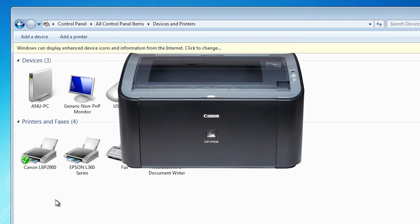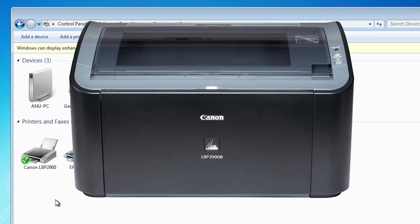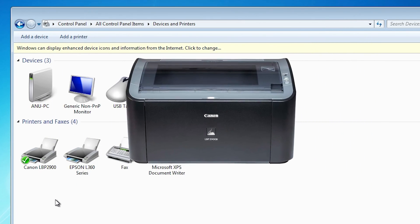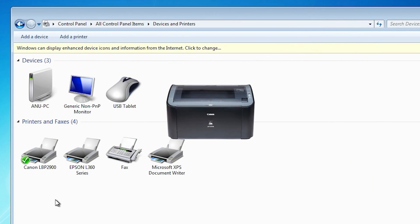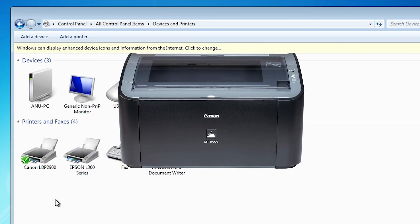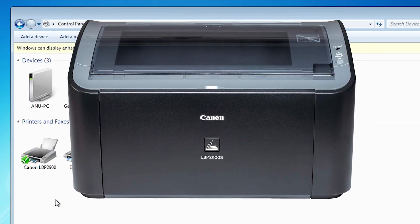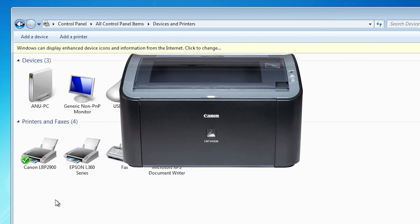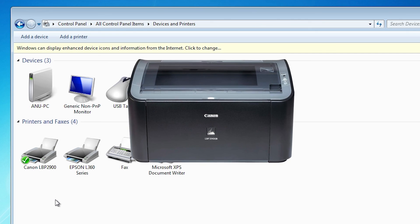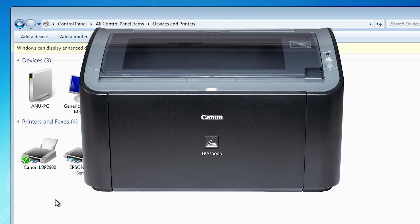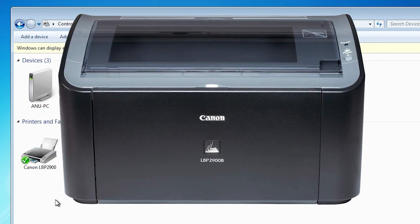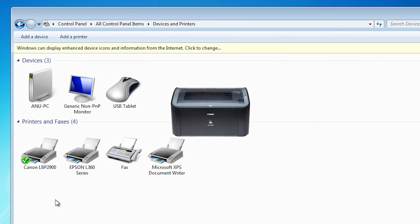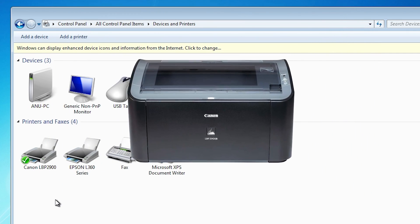So guys, this is the simplest way to install Canon LBP 2900 or 2900P printer on our Windows 7 PC or laptop. So guys, thank you for watching this video. Don't forget to like, share, comment on this video.